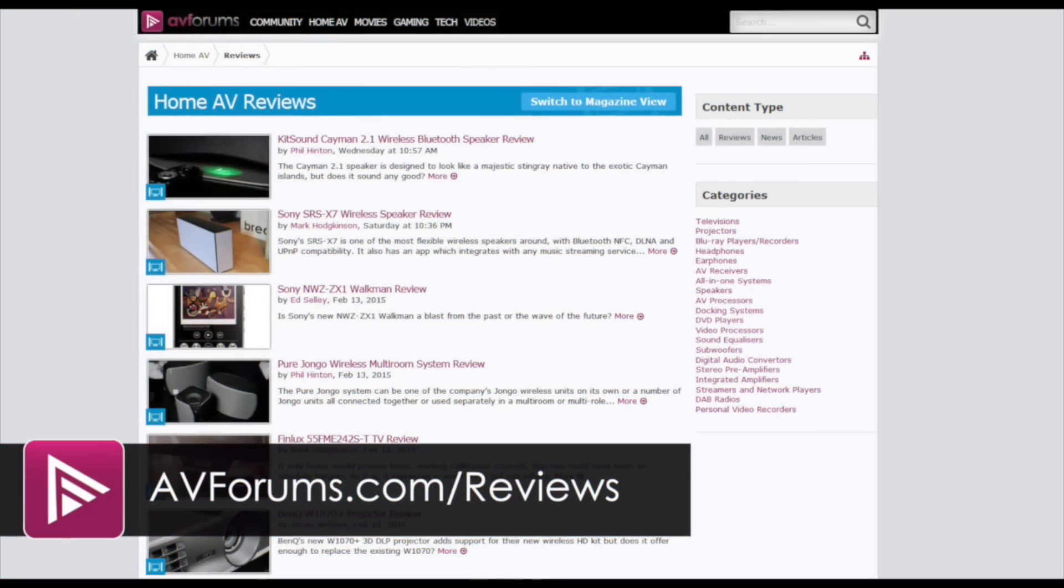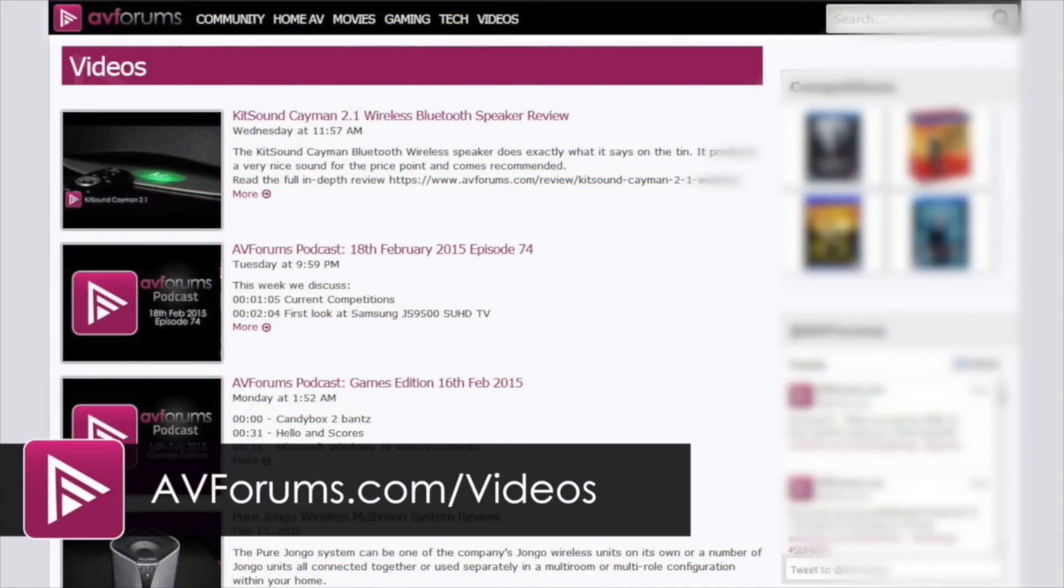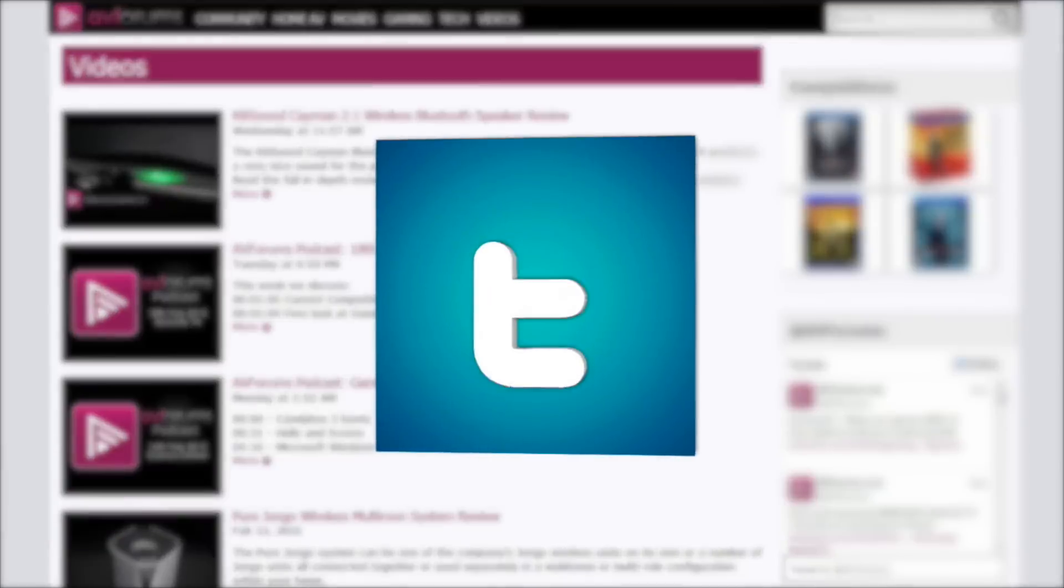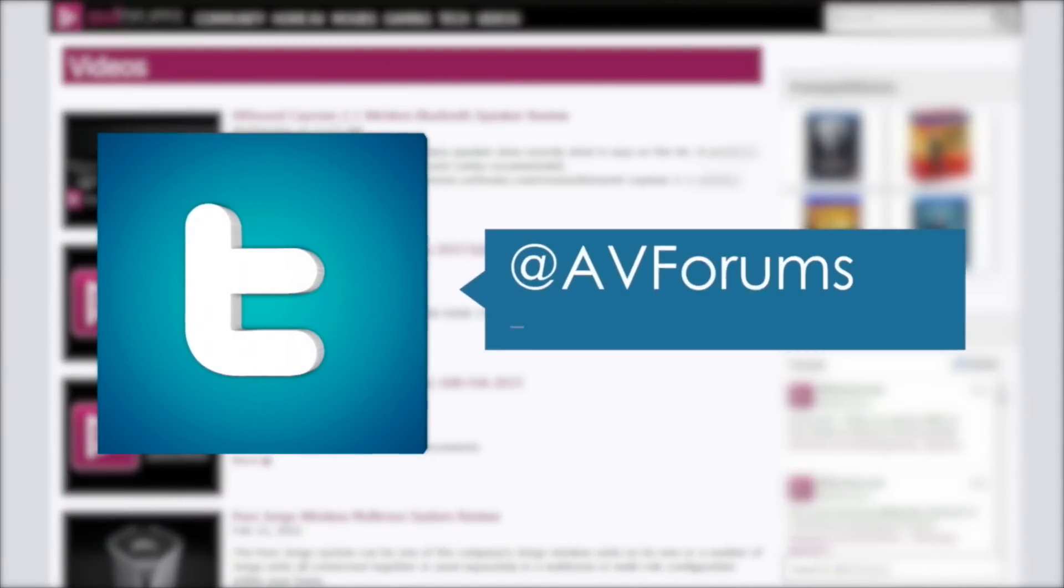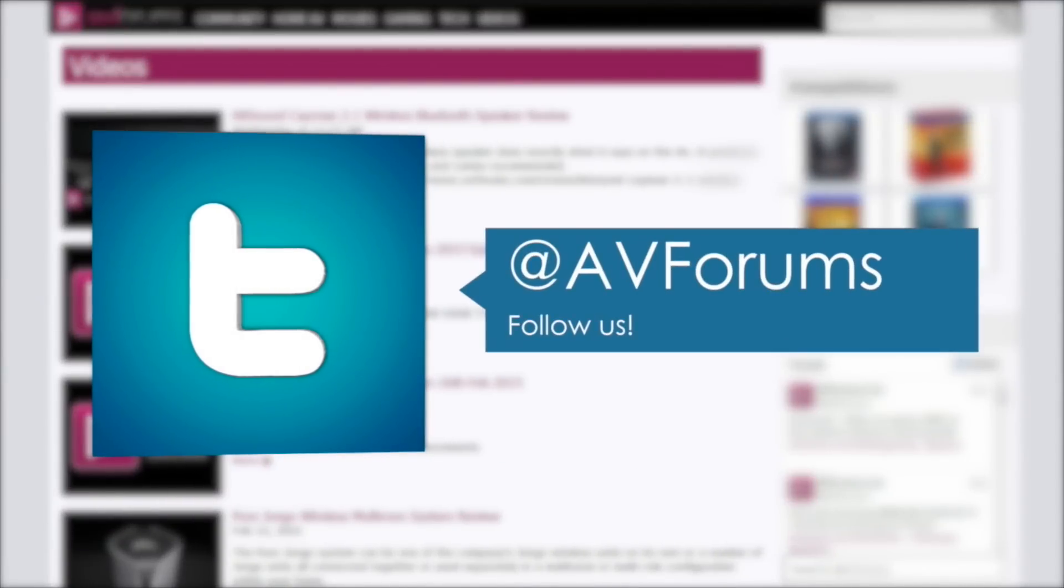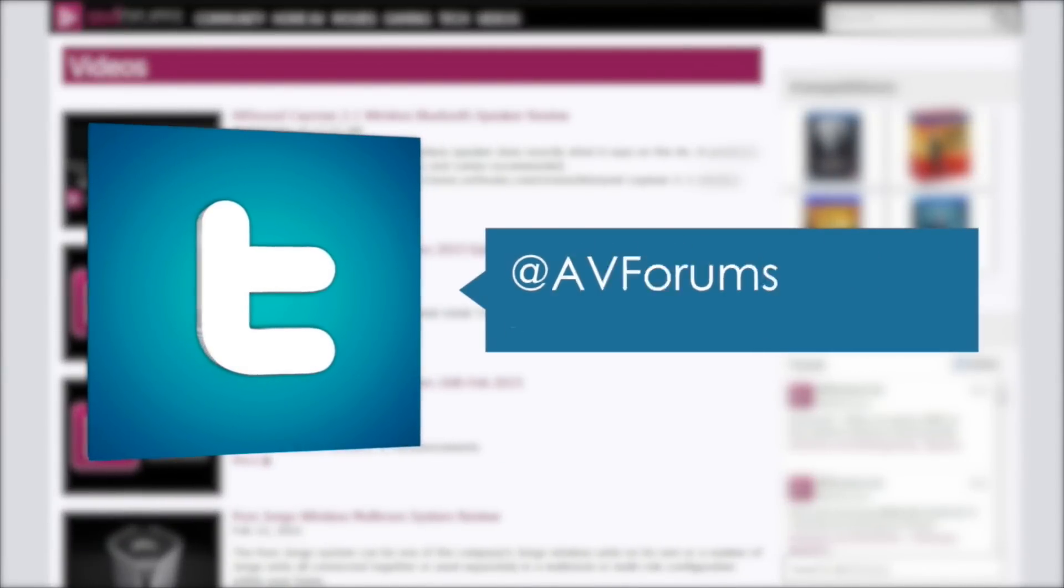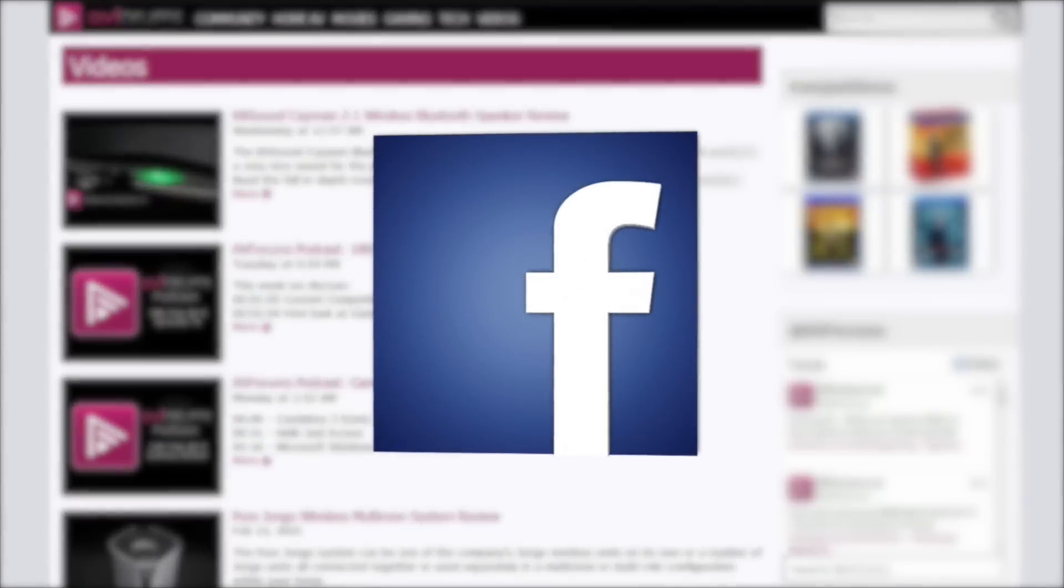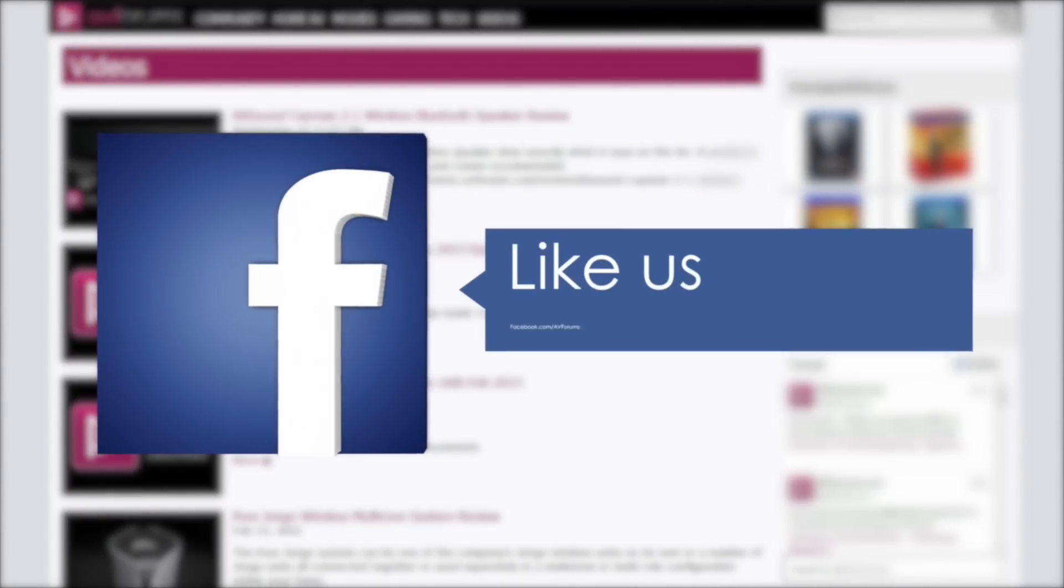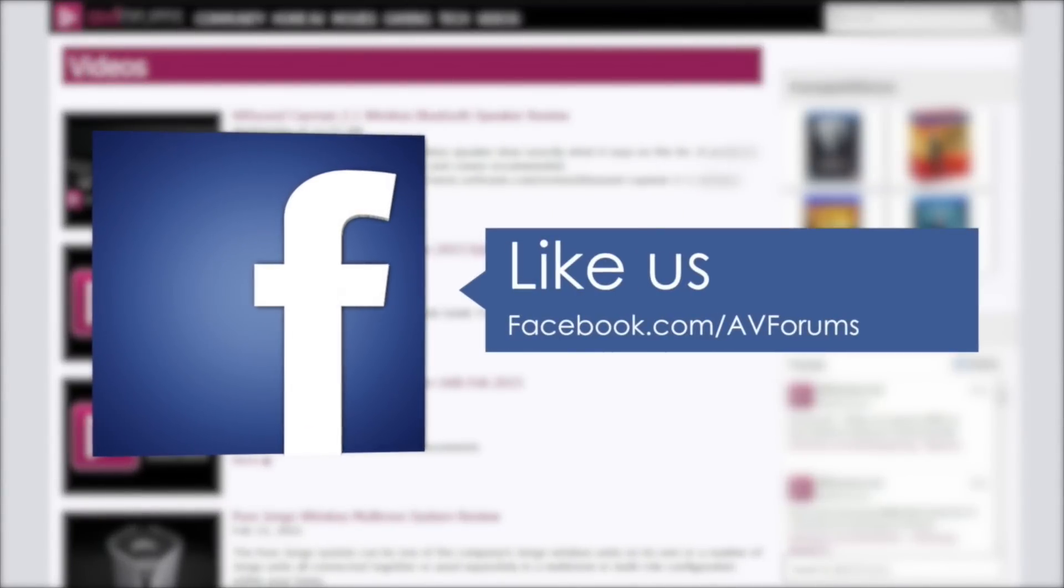You can read more reviews at AVForums.com/reviews. You can also see more videos at AVForums.com/videos. And why not follow us on Twitter? You can also like our Facebook page.